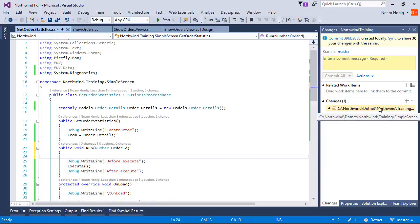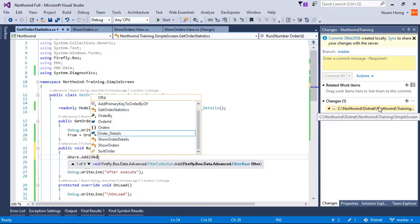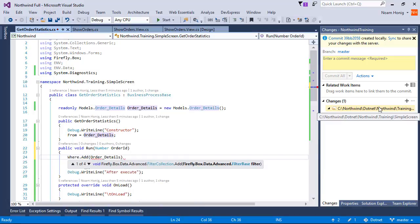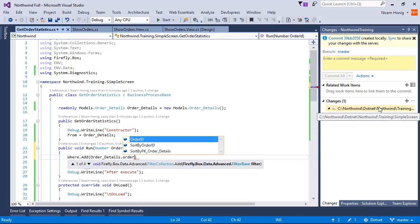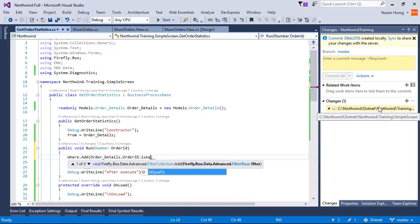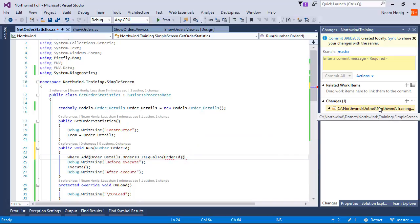And we're going to say where order details dot order ID is equal to the order ID that we receive as a parameter.